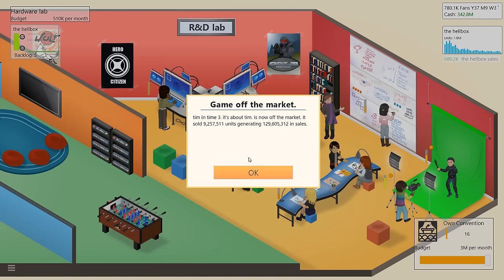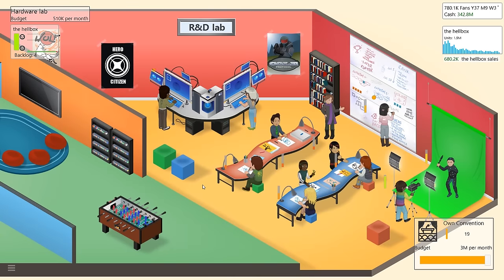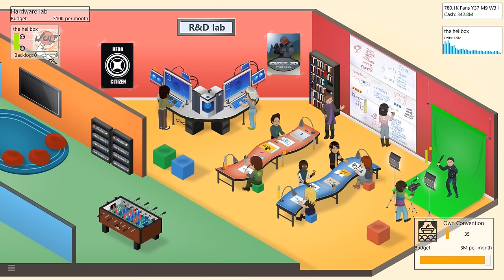Tim in Time 3, it's about Tim. It's now off the market. It sold 9.2 million units and it generated a whopping $129.6 million in sales. That's crazy. That's our best selling game of all time, right? It's got to be. And look, the Hellbox is still selling. So far it sold 1.8 million units as well. That's crazy. All right, guys, get to work.